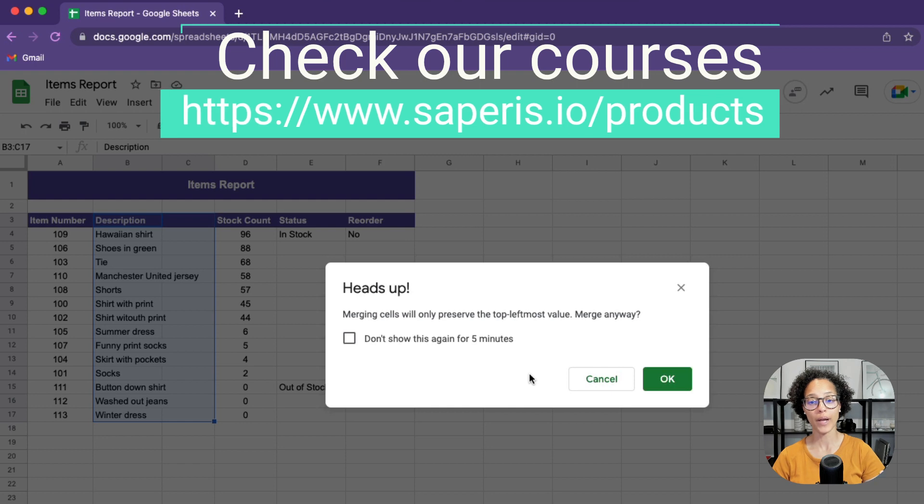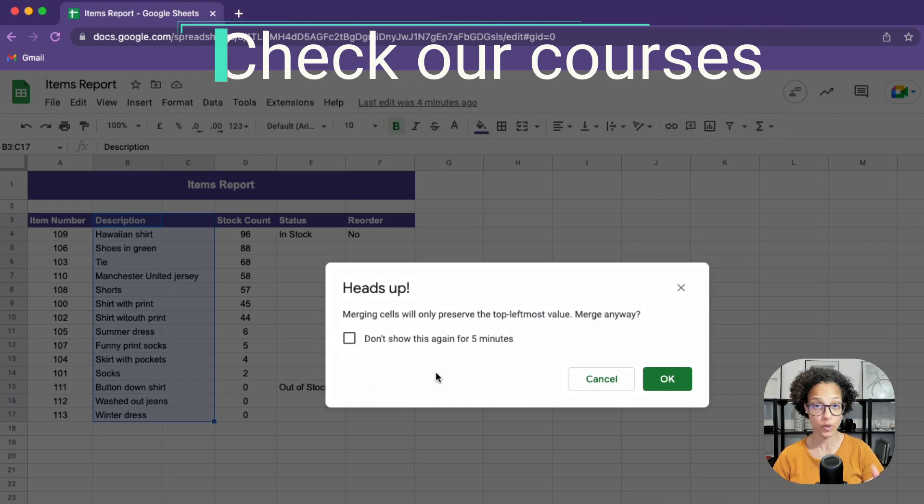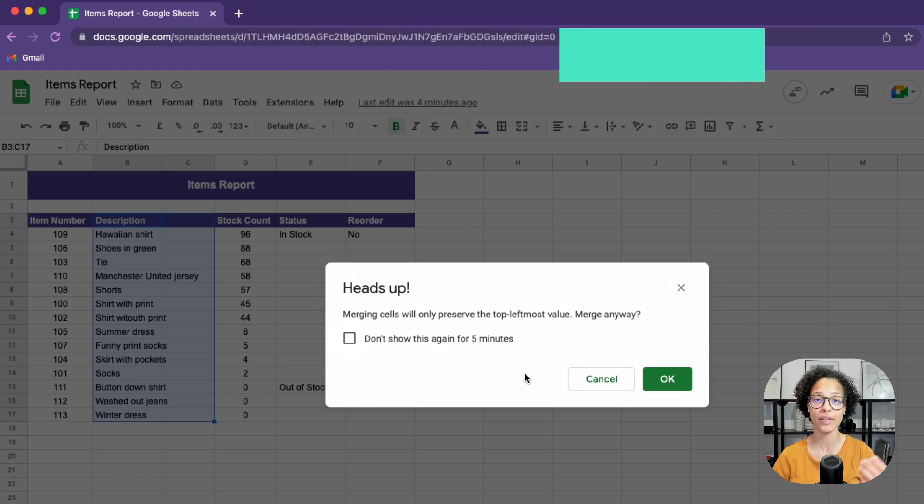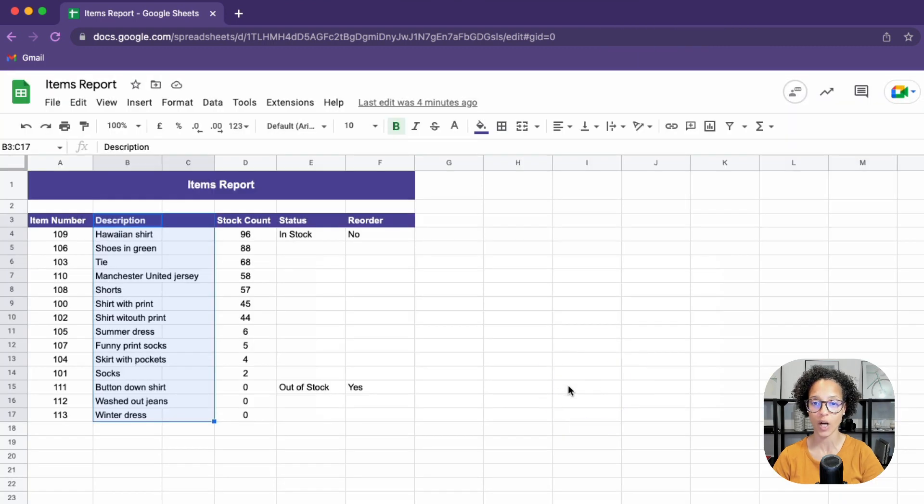What would happen is that we would only see the strip description. So that would be merged and everything else would be deleted. So we would lose that content. That's definitely not an option.